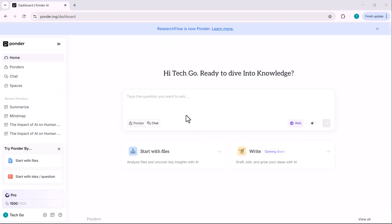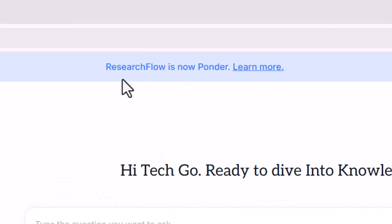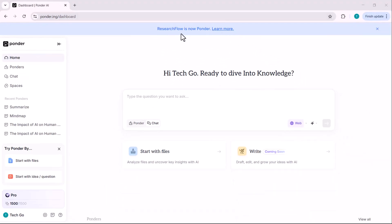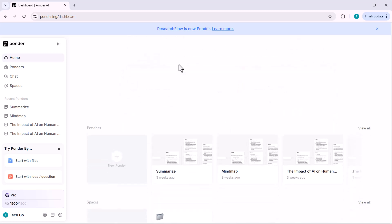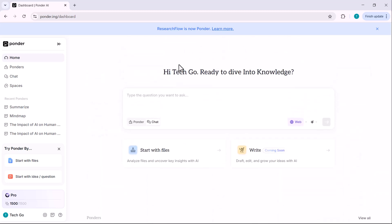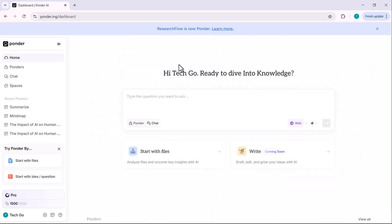Let's go hands-on. You can see that Ponder was previously known as Research Flow. I've also made a video about Research Flow and I'll link it in the description below. Feel free to check that out as well. Once you log in, Google or email, you'll land on the dashboard. This is where everything starts and connects. You can start from a question or upload files or create a space where you can add sources from anywhere.